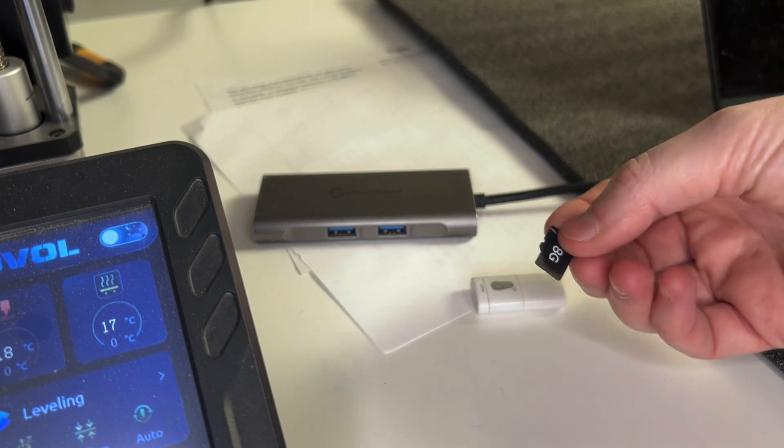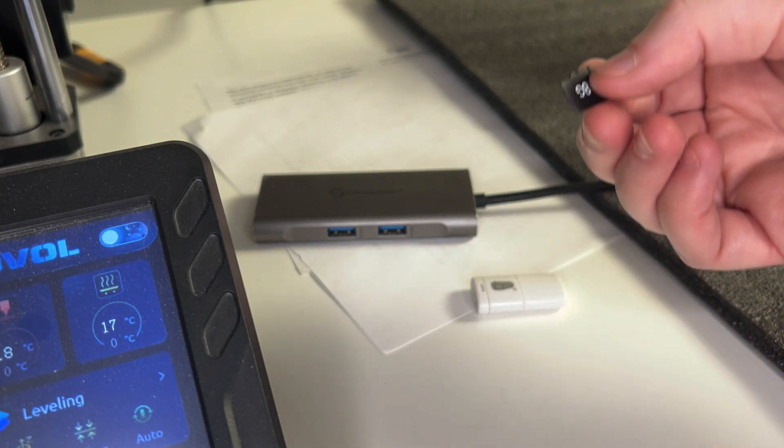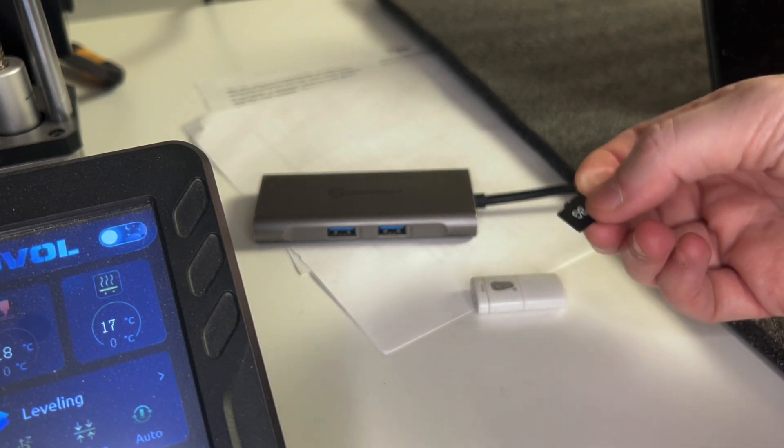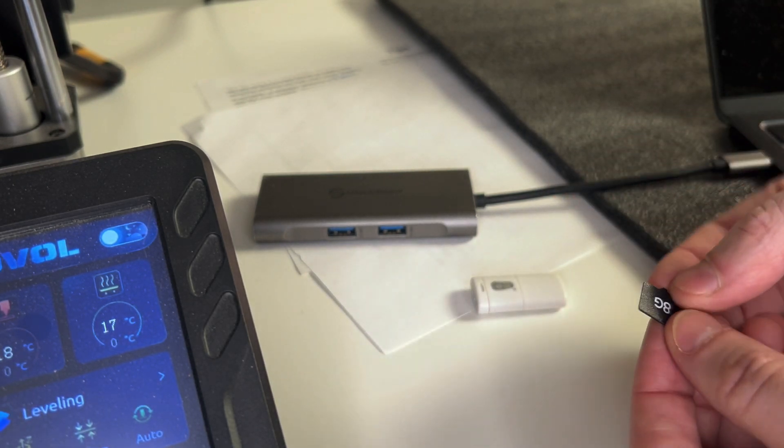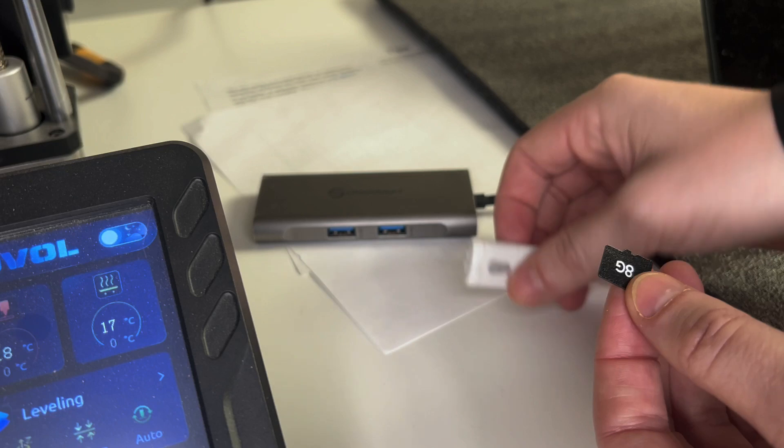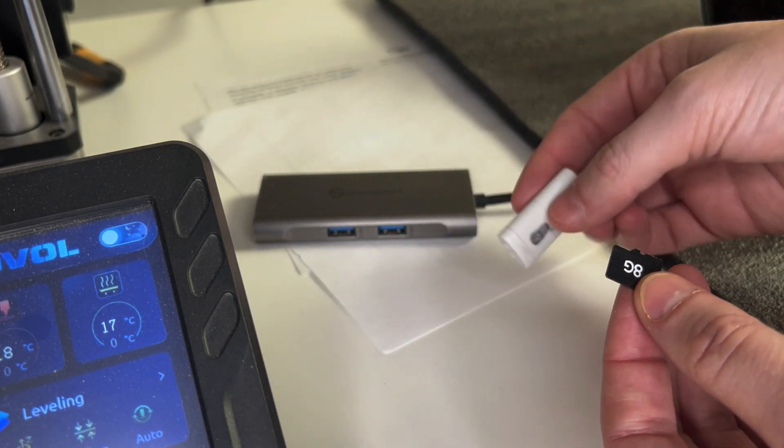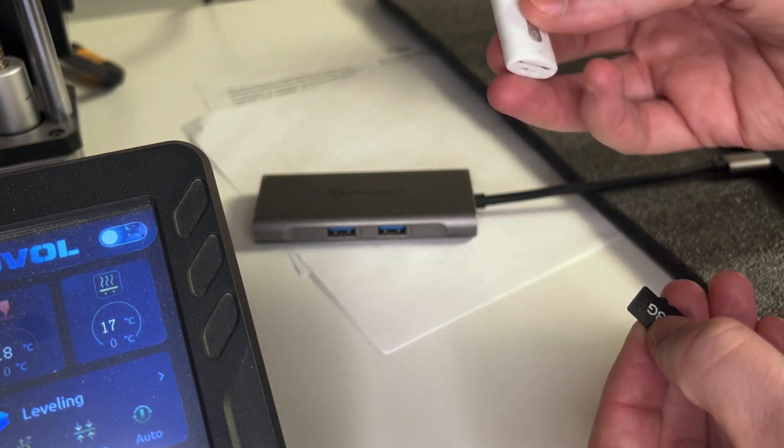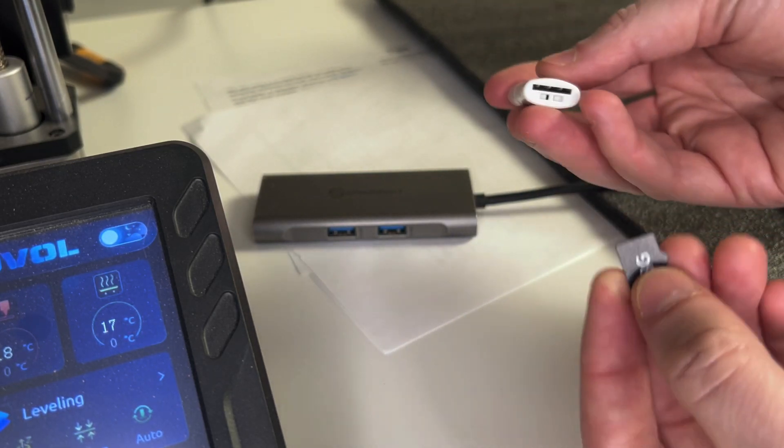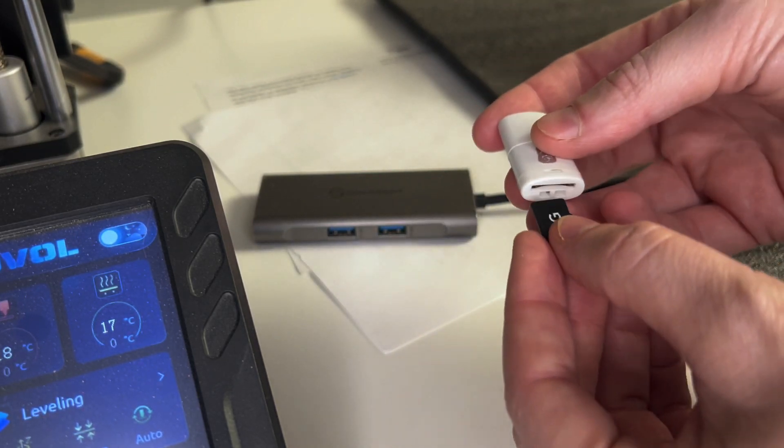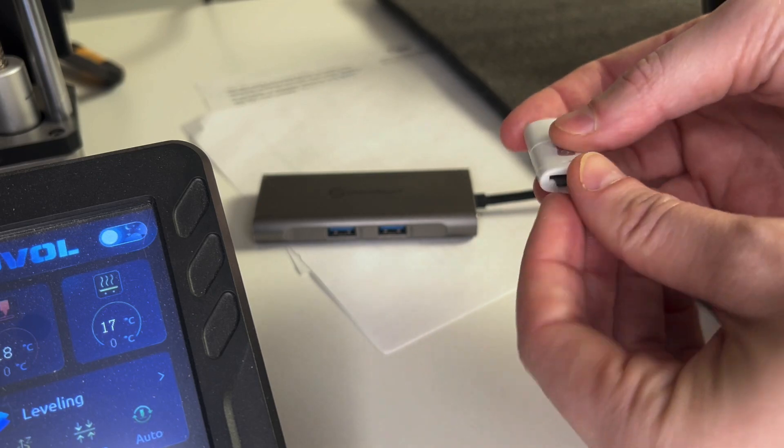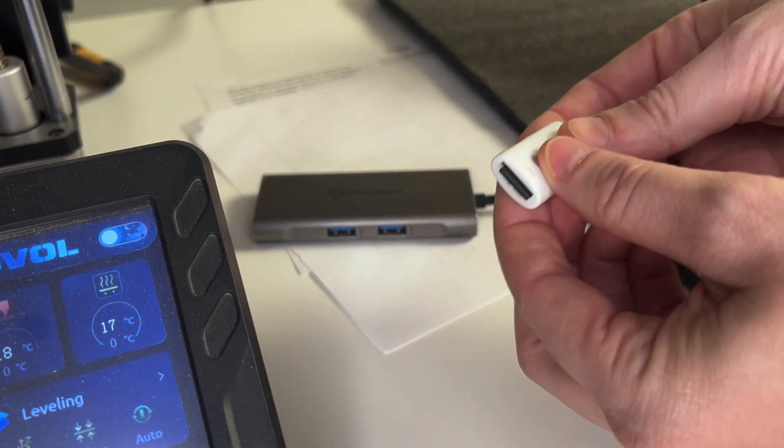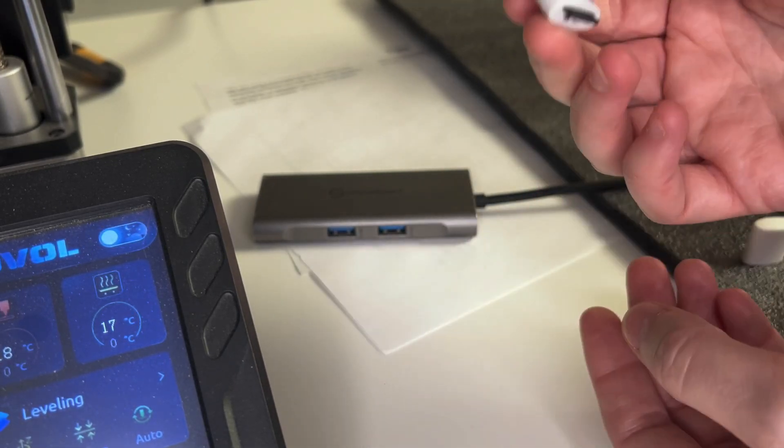For the first step, we need to insert the microSD card into our computer. To do this, we will use the provided microSD to USB-A adapter that comes with the Solvol 3D printer. After inserting the microSD card into the adapter, I'll plug it into my computer.